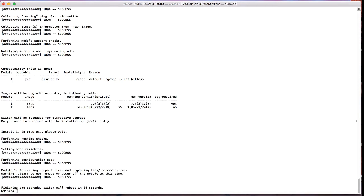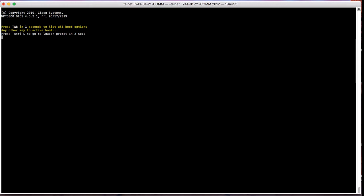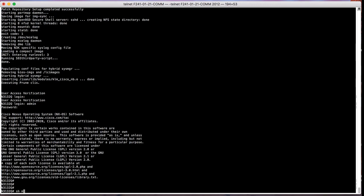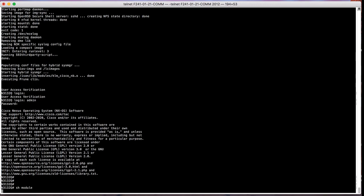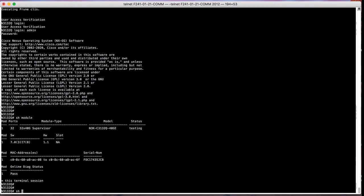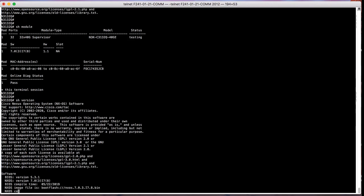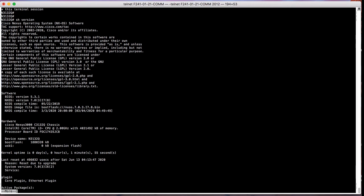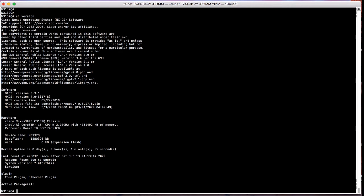Switch will set the boot variable and will reload the switch. Once the switch is reloaded, you can log in into the switch and confirm if the new updated software version is the target release that you have set, and you can also check the show module output to look into whether the diagnostic of the module is completed.